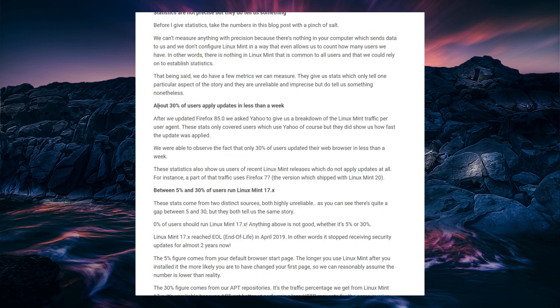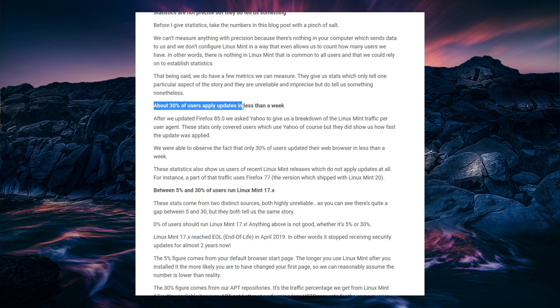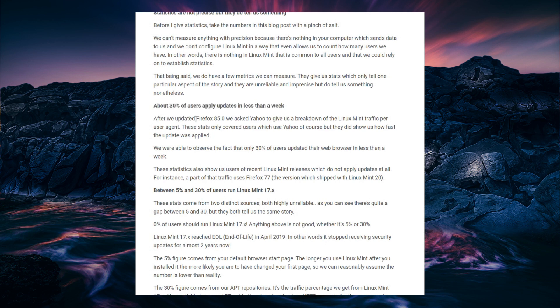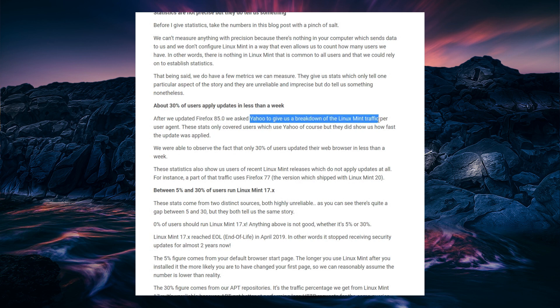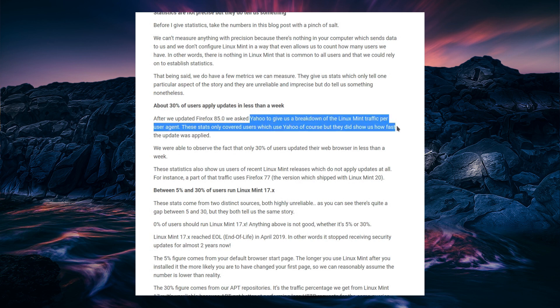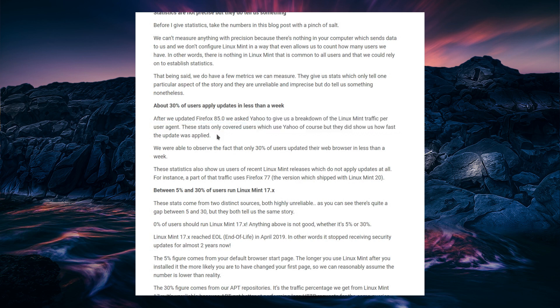So although Linux Mint have got a couple of statistics here for us, we're also going to cover a couple more in this video. So about 30% of users apply updates in less than a week, and they've based this on the Firefox version release. So they asked Yahoo to give a breakdown of the Linux Mint traffic per user agent, and these stats only covered users which use Yahoo.